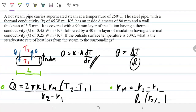A hot steam pipe carries superheated steam at 250 degrees Celsius. The steel pipe, with a thermal conductivity of 45 watts per meter per Kelvin, has an inside diameter of 80 millimeters and a wall thickness of 5.5 millimeters. It is covered with a 90 mm layer of insulation with thermal conductivity of 0.45, followed by a 40 mm layer with thermal conductivity of 0.25. If the outer surface temperature is 50 Celsius, what is the steady-state rate of heat loss?